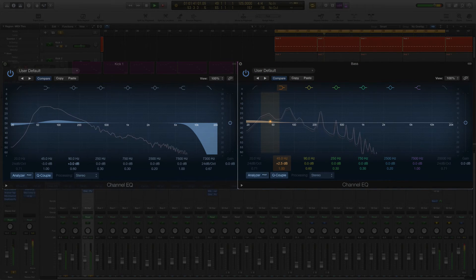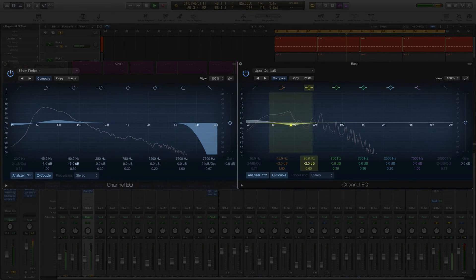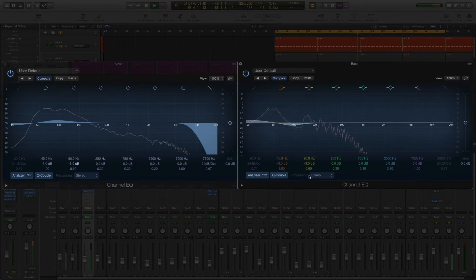On the bass, do the opposite. Boost at 45 Hz by 3dB and cut by 3dB at 90 Hz.